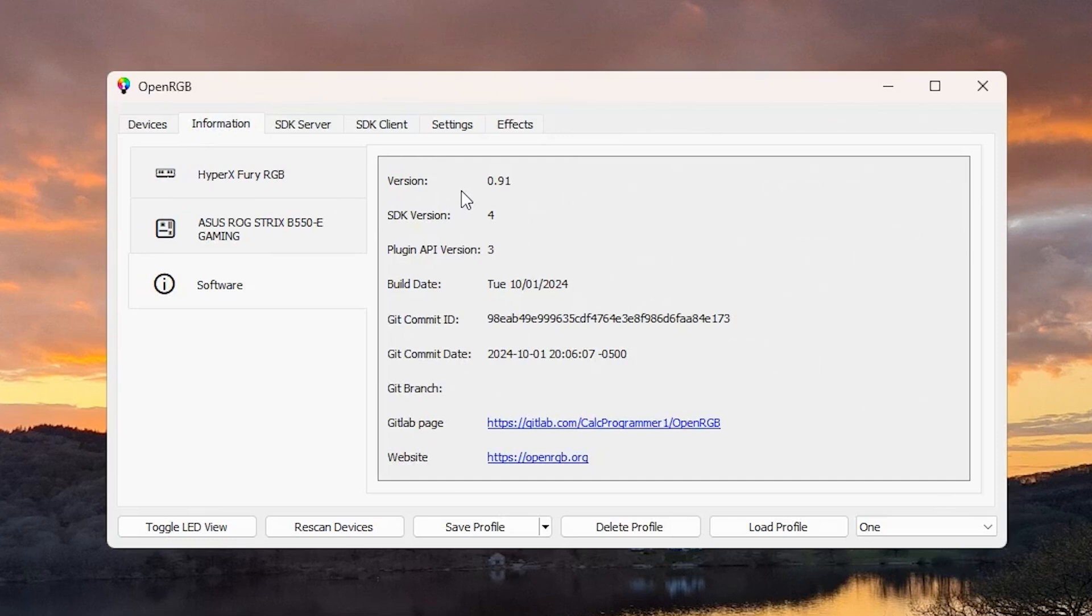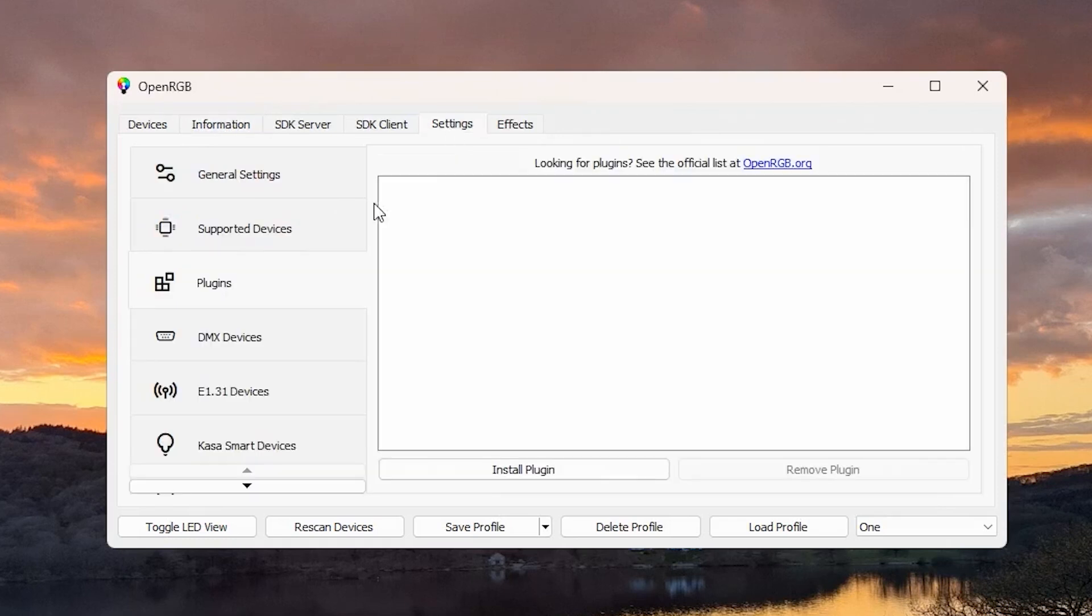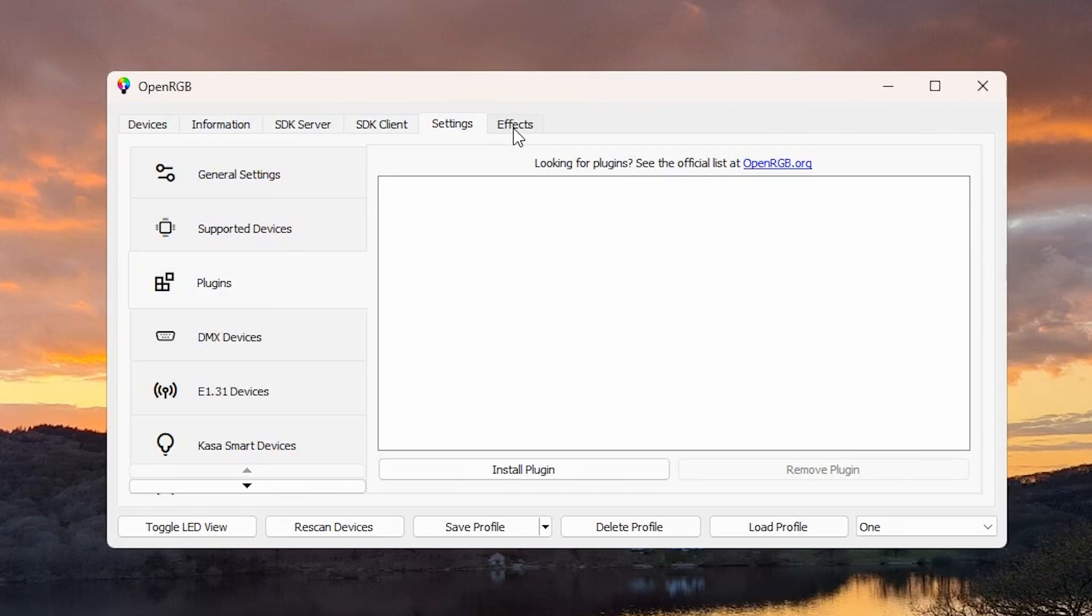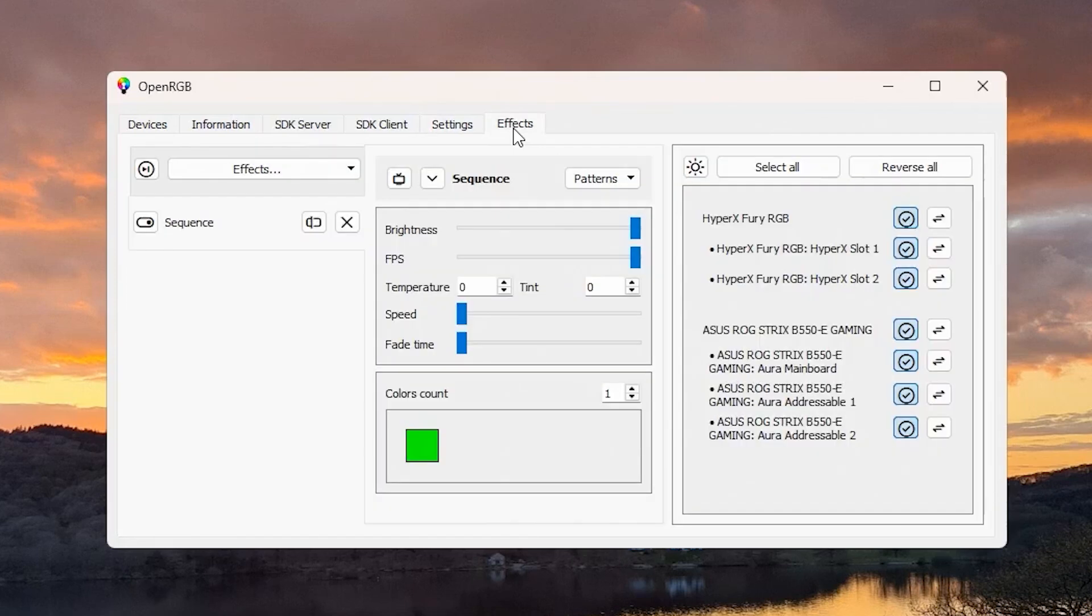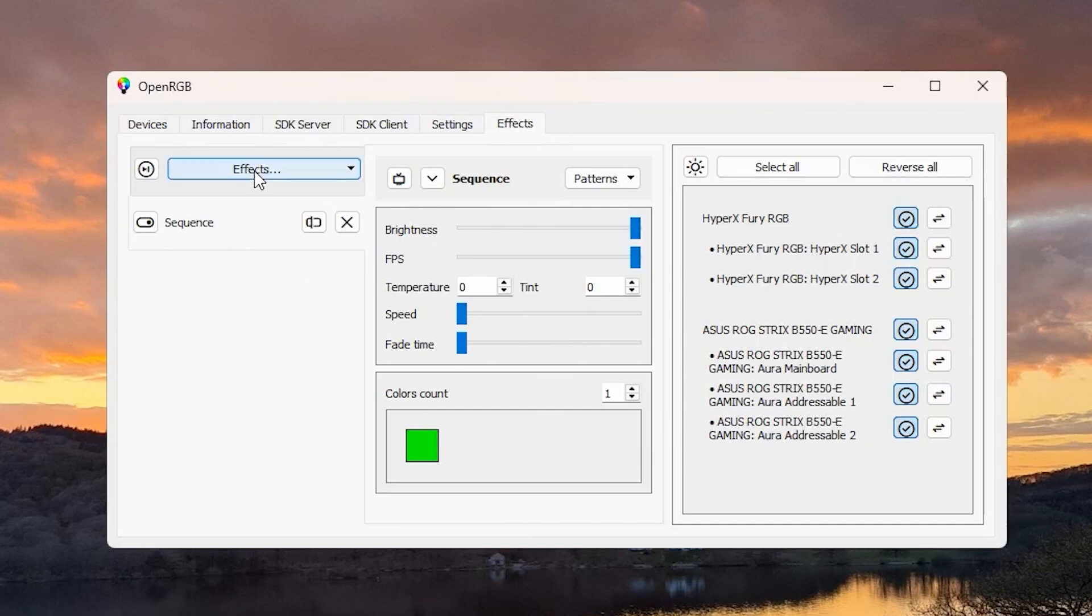Don't use the final version because that tends not to spot things, but the experimental version is the one to install. Under Settings you can install a plugin. Go to the plugins page on the OpenRGB website and you want the Effects plugin.